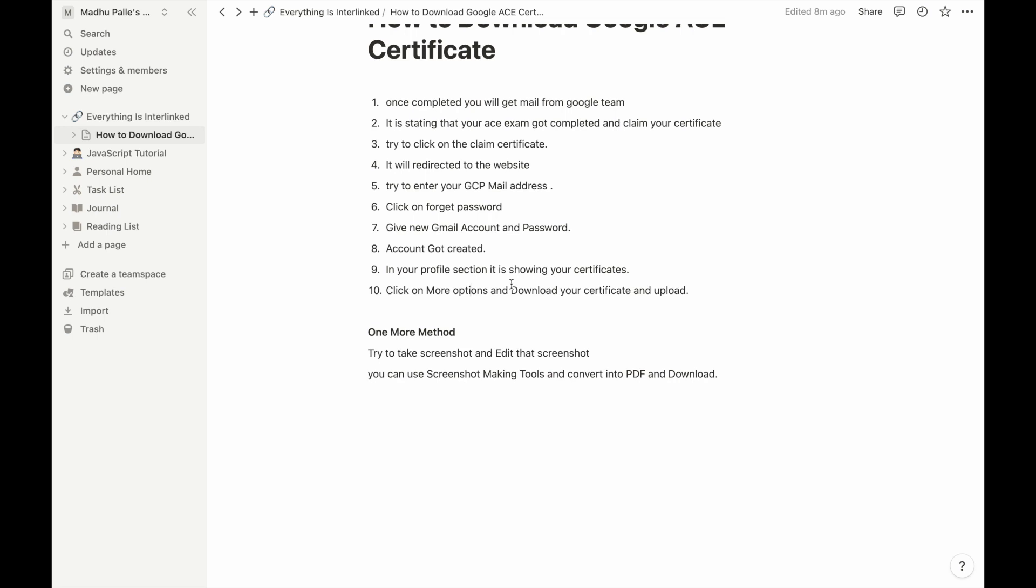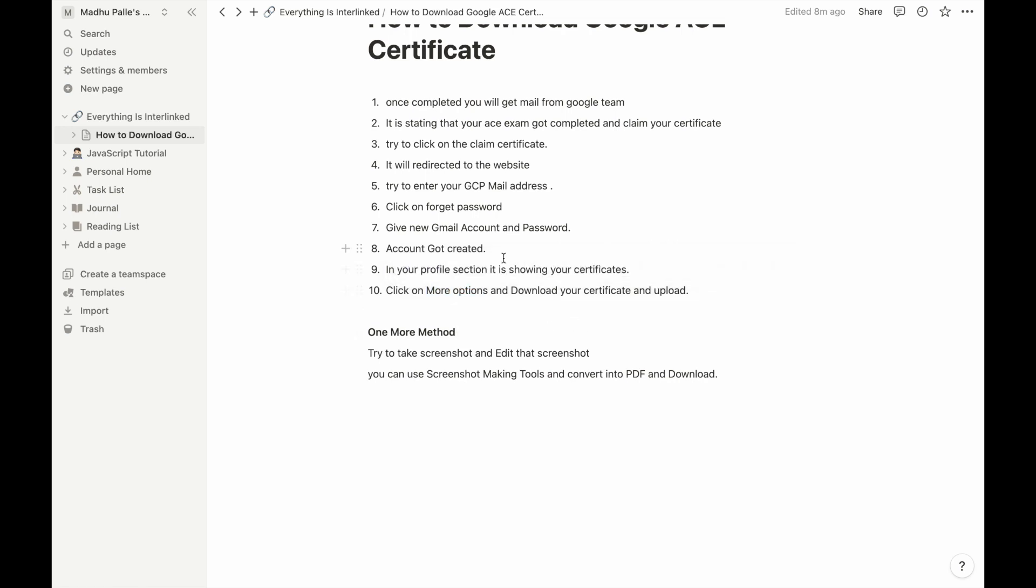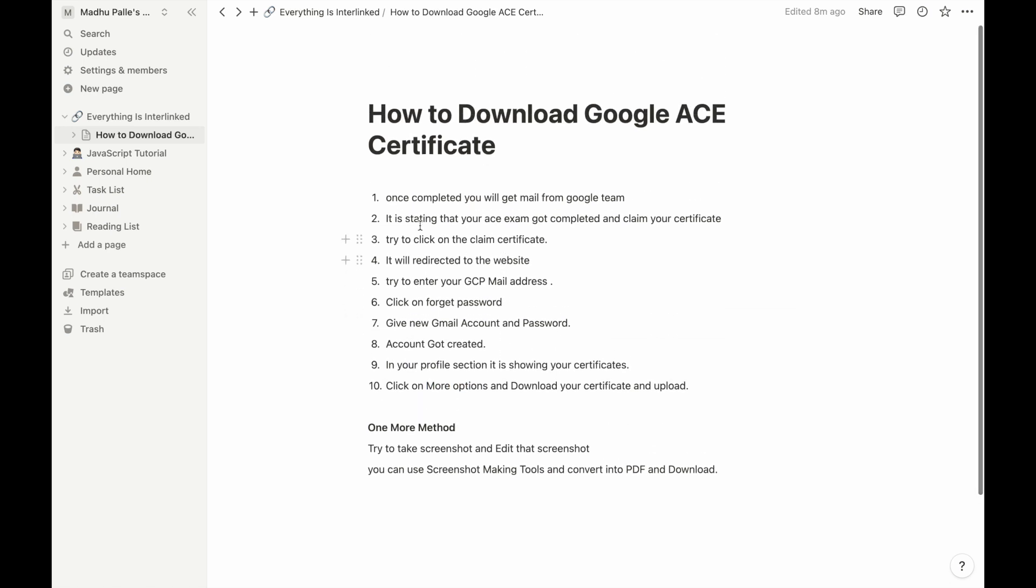In that certification section, you will have one option called more actions. Click on more actions and you can see your certificate and download your certificate from there. So this is one of the processes to download that Google ACE certificate.